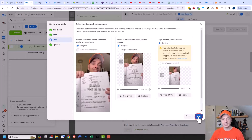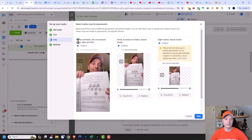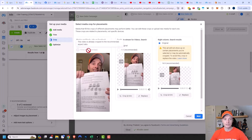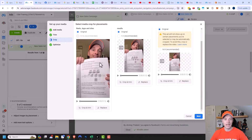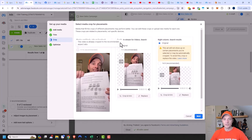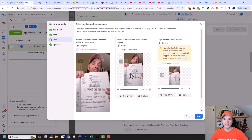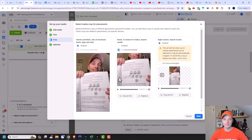Now we're going to go ahead and click on next, and we can crop our ad for the different placements. We have stories and reels, ads on Facebook reels, apps and sites. My video is already at nine by 16, so I'm already at the recommended size for that placement. Coming over, we have feeds, in-stream for videos, and search results. There I can see some spacing issues — my video is too skinny for that particular placement because it's recommending a square video. I'm going to click this option and see what happens — it zooms in kind of weird and cuts off part of my face.